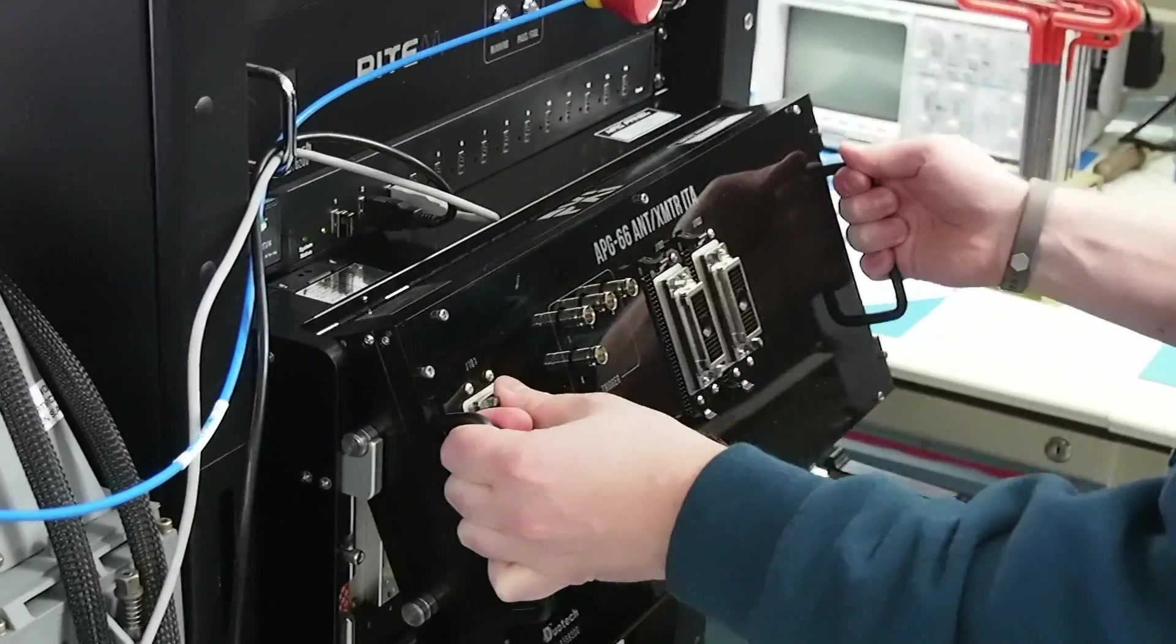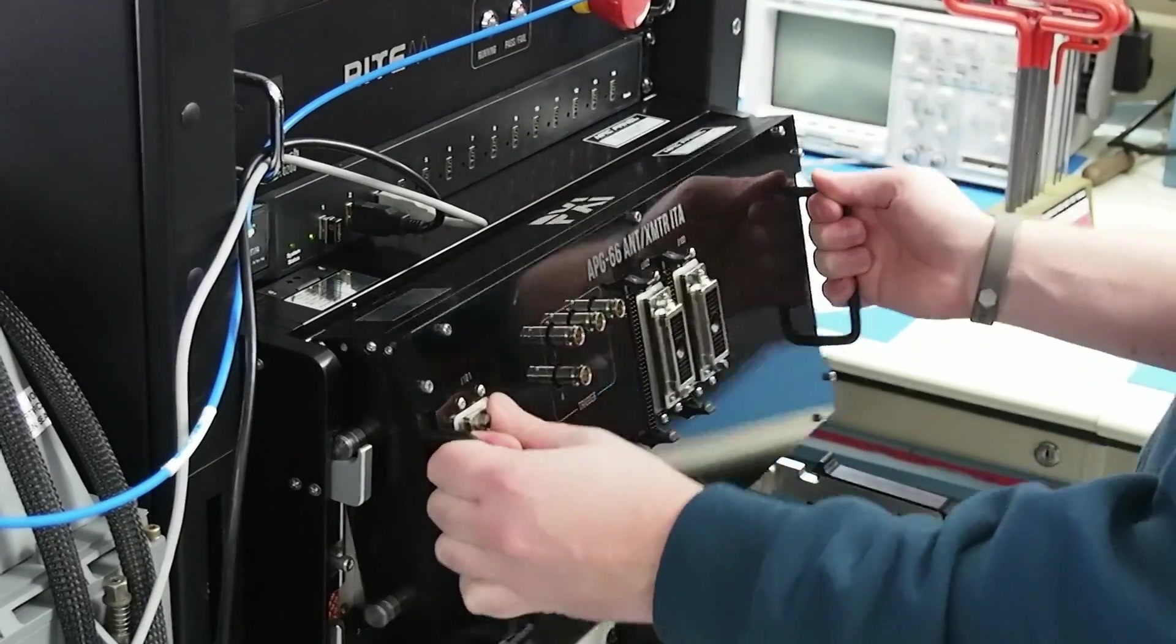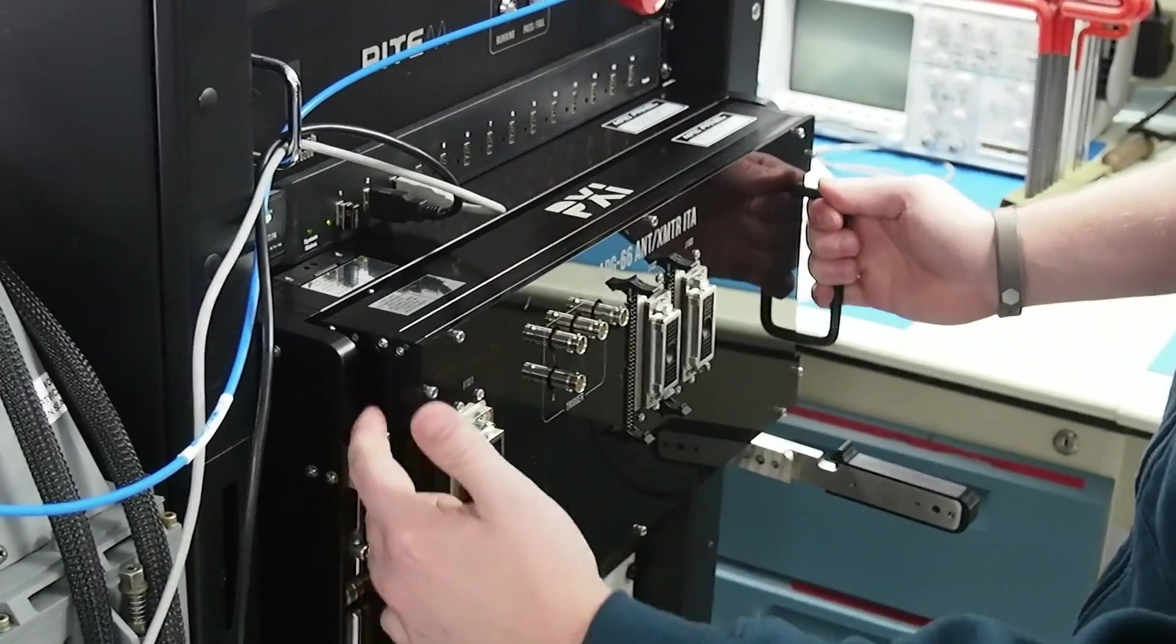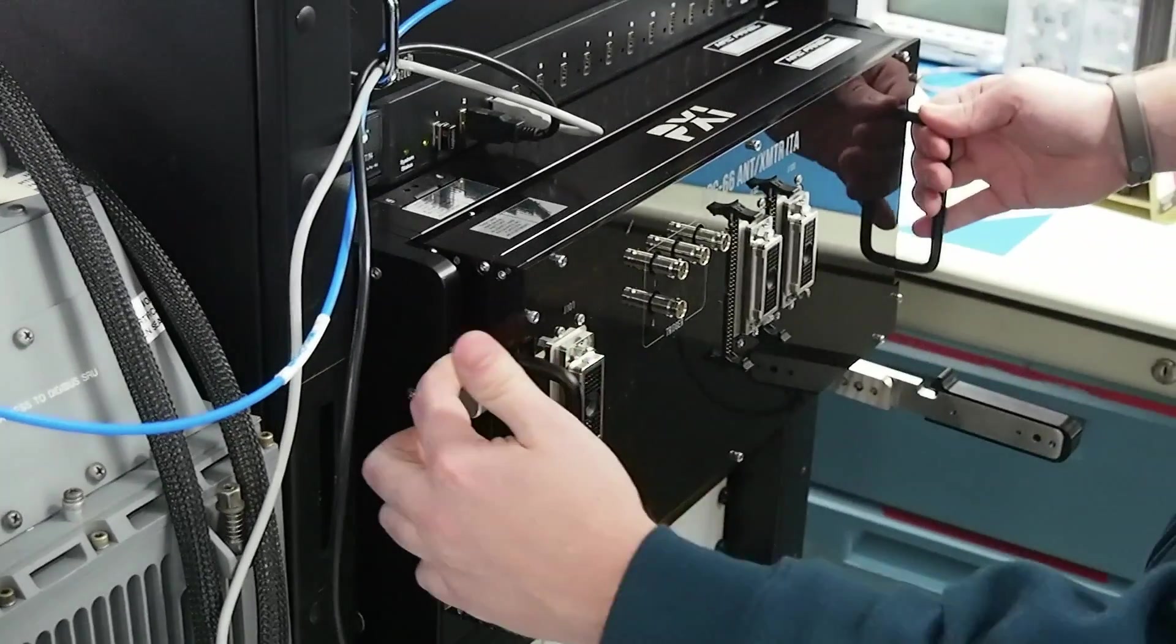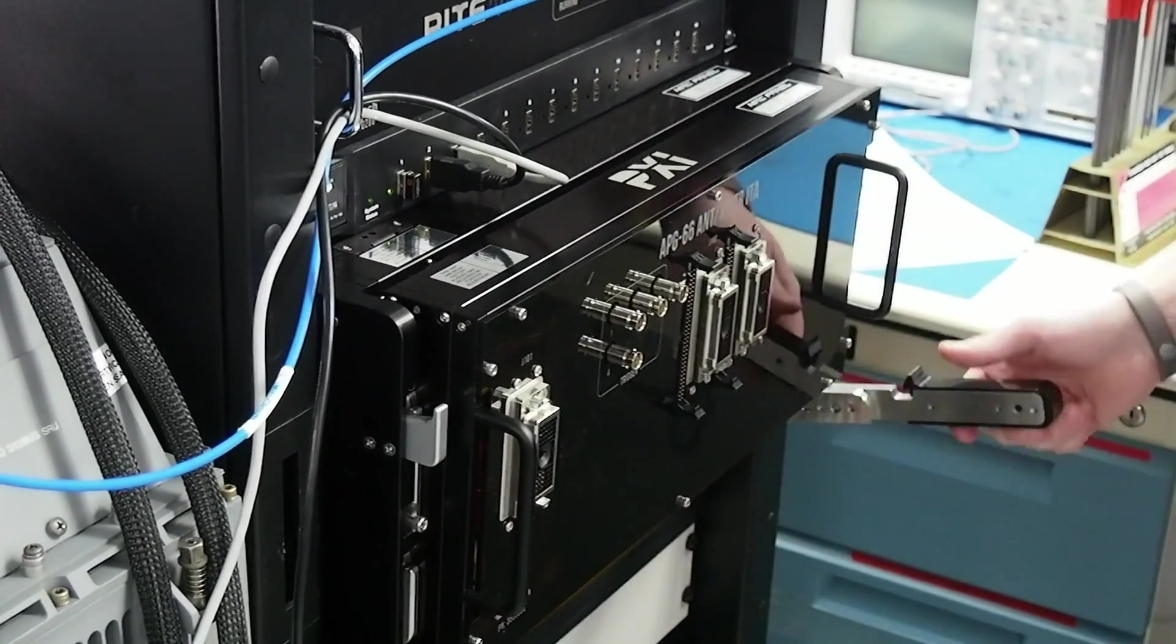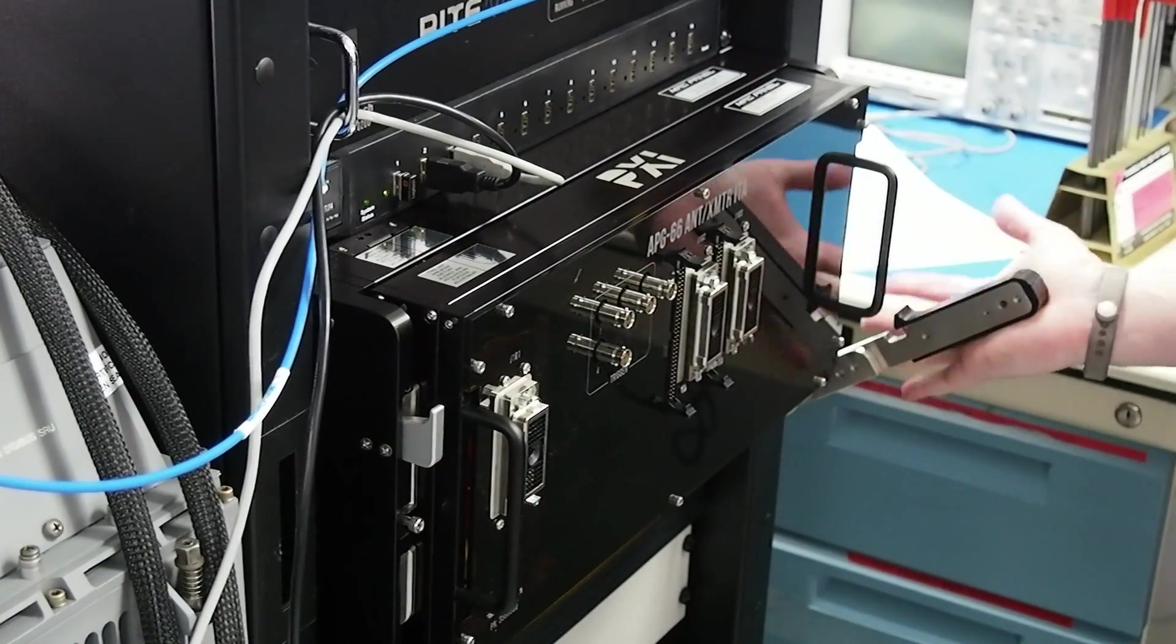You see there's a quick change here from one ITA to another. It's made such that the user cannot damage the pins when changing them out.